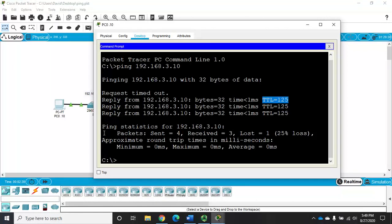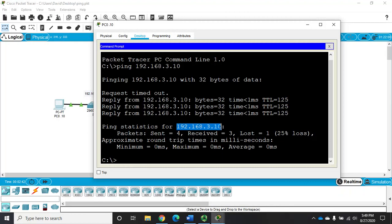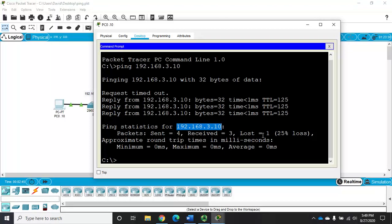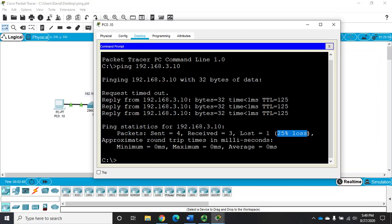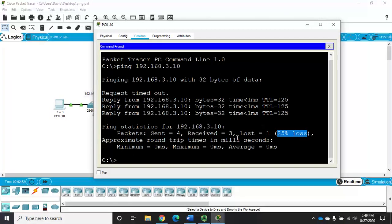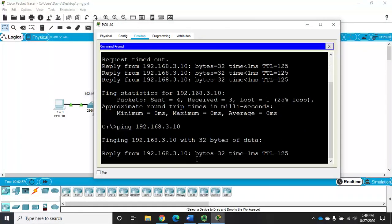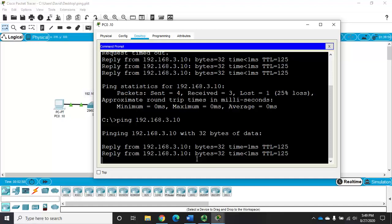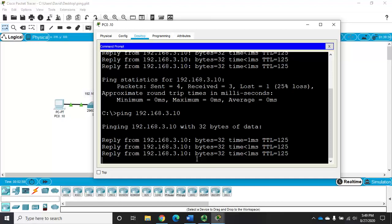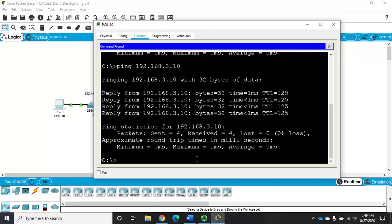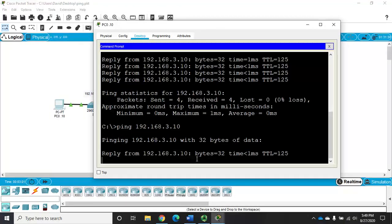And then it sums it up with statistics. For this ping to that device, we sent four packets, we received three, we lost one, which is 25% packet loss. Now remember, that was due to an ARP request going on at the other end. So if I do it again, hit my up arrow, this time I should get four replies in a row.